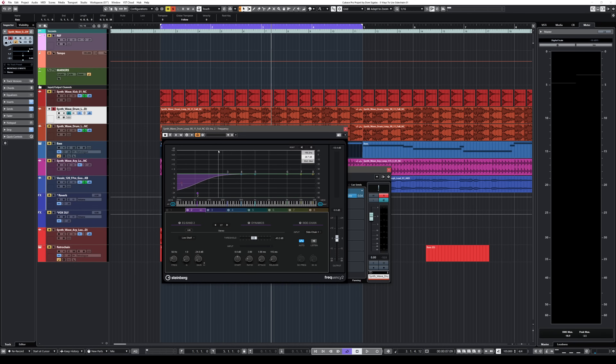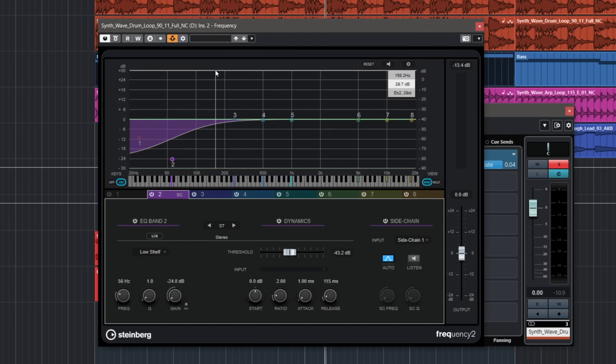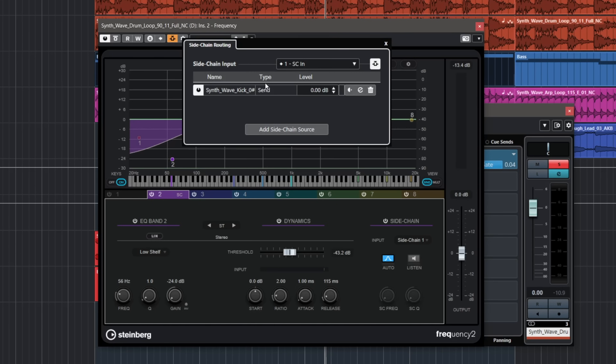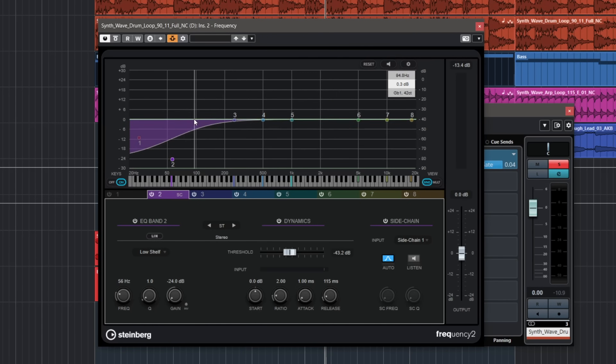So what do we do — do we replace the loop? Of course not! Let me show you how we can make these two elements work together without sacrificing the body of this loop. I'm going to be using Frequency 2 and I have a sidechain here exactly the same way like before, but in this case I can have up to eight sidechains because we can have different sidechains on every band of this EQ. I'm using sidechain number one and this is a low shelf filter.